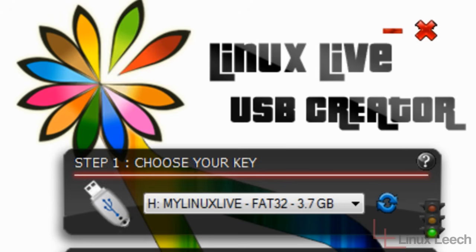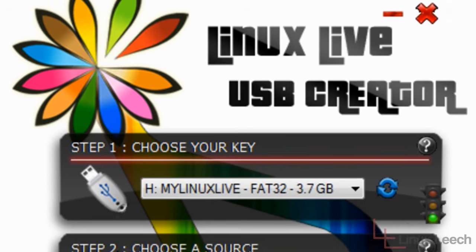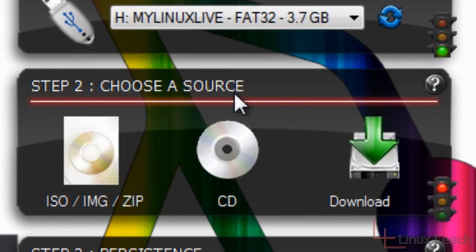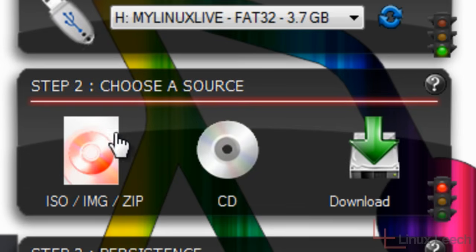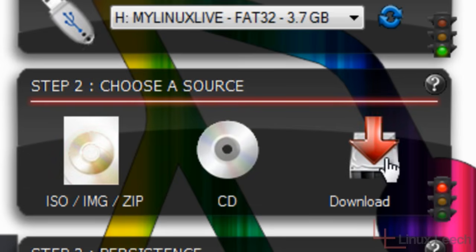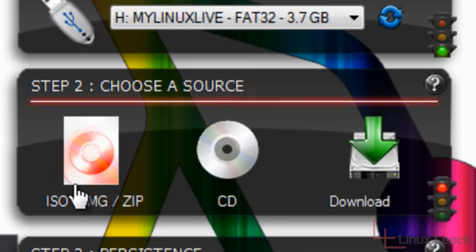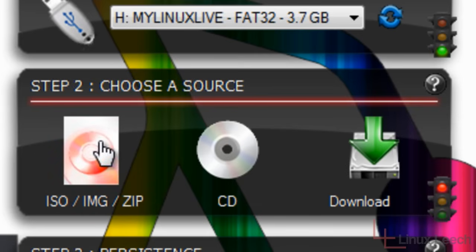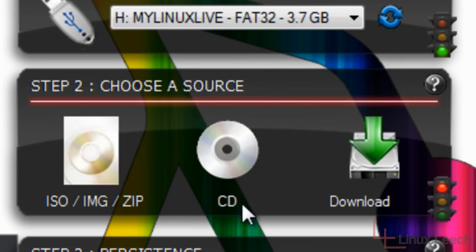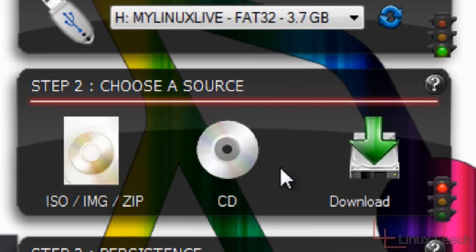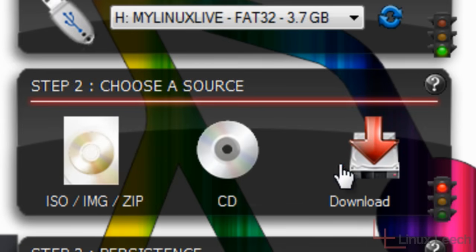So let's go to step two, which is to choose a source. Now Linux Live USB Creator allows you to install Linux from multiple sources. So we can either install it from an ISO image or zip file, we can install it from a CD if we have a Linux CD lying around, or we can choose to download a fresh copy of our chosen distro.